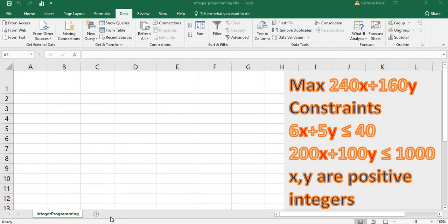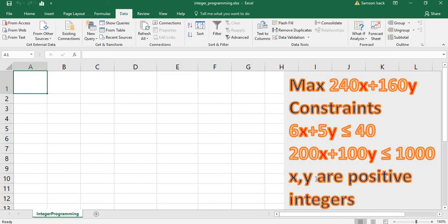Hi, welcome. I'm going to show you how to solve an integer programming problem in Excel using Solver. The problem is to maximize 240X plus 160Y, subject to constraints: 6X plus 5Y less than or equal to 40, and 200X plus 100Y less than or equal to 1000, where X and Y are positive integers.